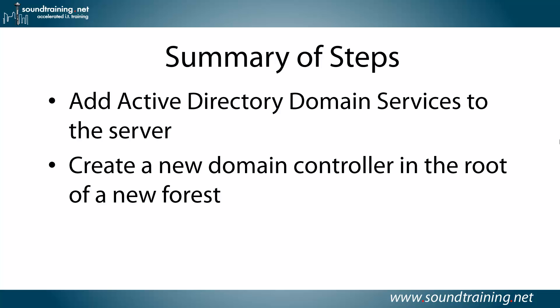Here's a summary of the steps. There's really only two. You'll add Active Directory domain services to the server, and then you'll create a new domain controller in the root of a new forest. That's it.